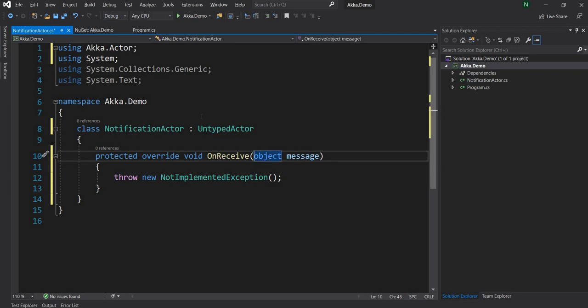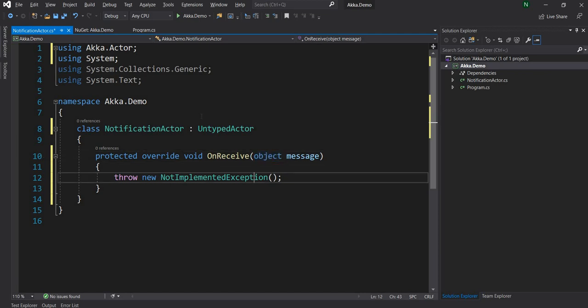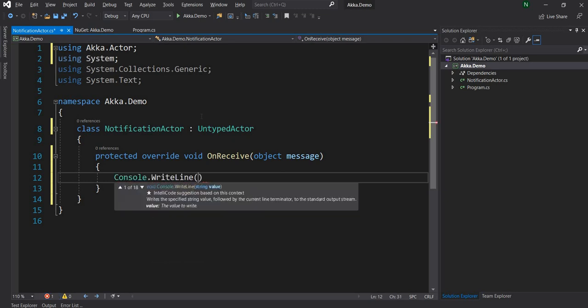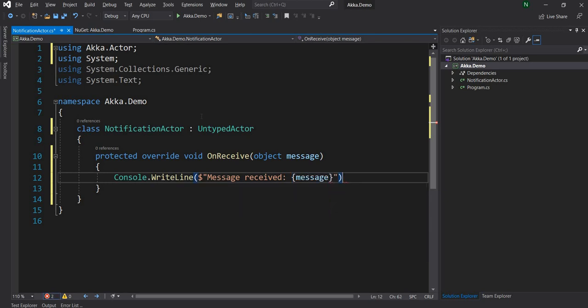OnReceive is a callback method which is called by the Akka framework when some other Actor sends a message to this Actor, or a message is sent from the outside. Once the message is received, I'm just going to do a console.WriteLine of this message. So this is a very simple Actor — right now all it is doing is printing out the message it receives.